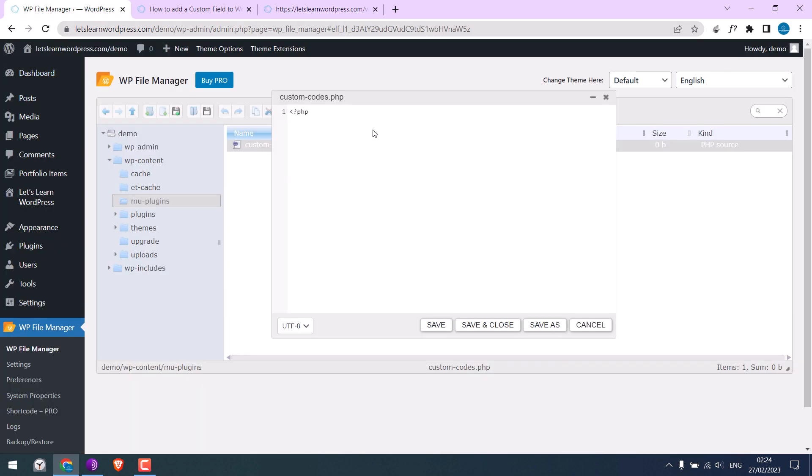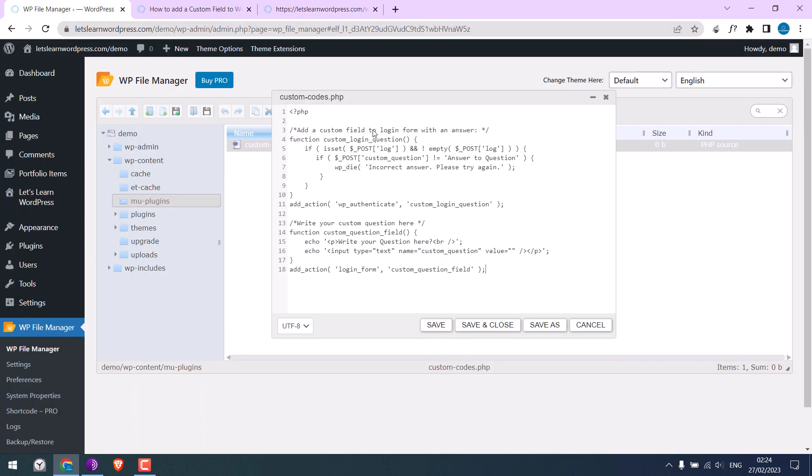Now let's add our custom codes here. So this code should add another box to the login page. Save it. So it's done.